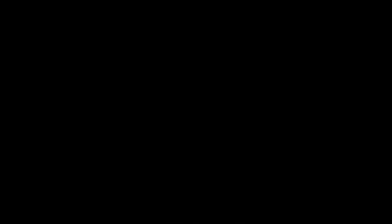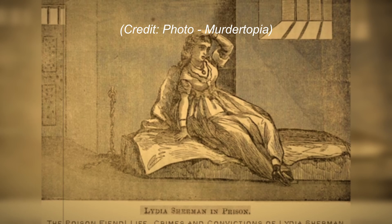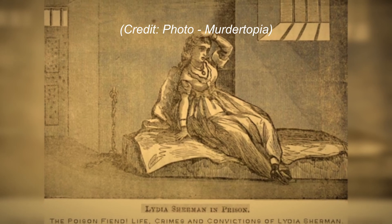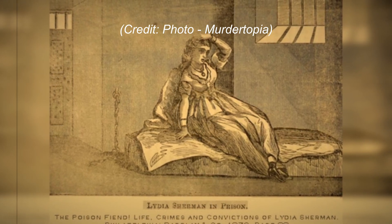In the courtroom, Lydia presented a composed and proper demeanor. Adorned in a black alpaca dress, a shawl, gloves, and a straw hat with a thin veil, despite her outward composure, she firmly maintained her innocence. However, faced with the abundance of overwhelming evidence, the jury reached a verdict, convicting her of second-degree murder of Horatio Sherman. Tabloids sensationalized the trial, dubbing it the trial of the century.